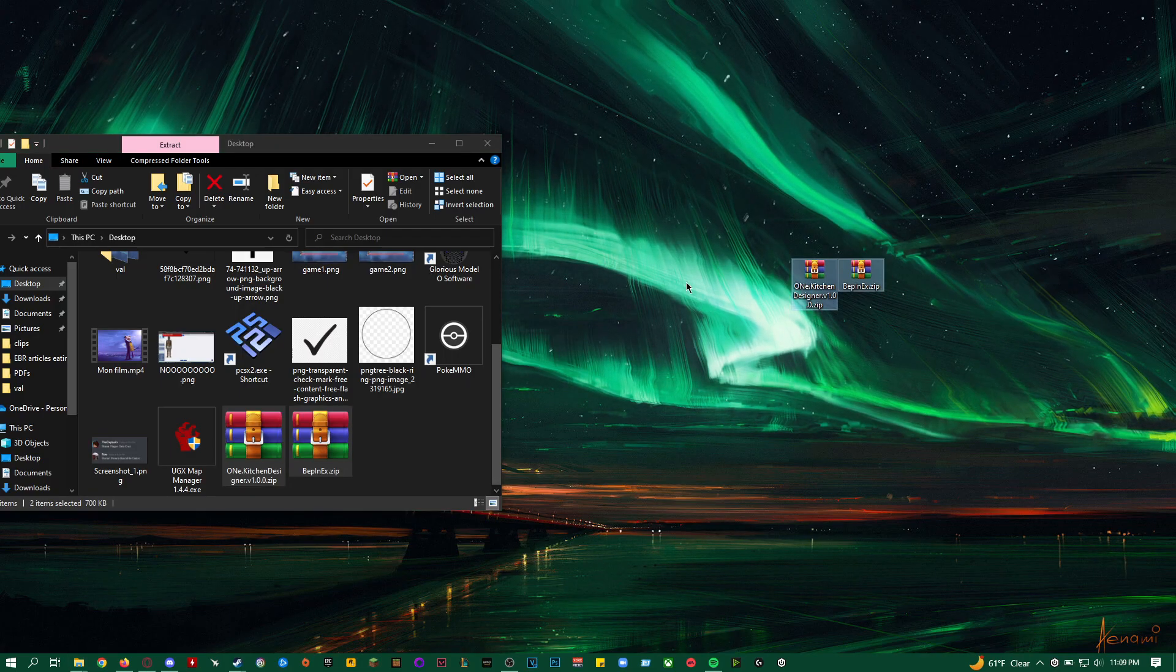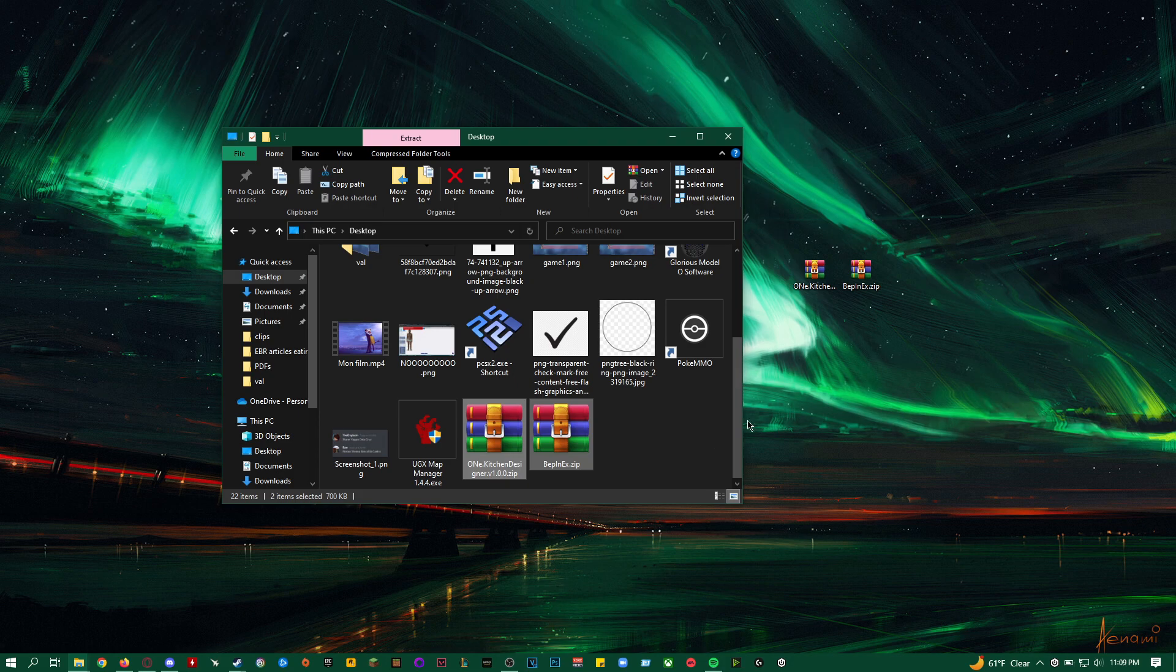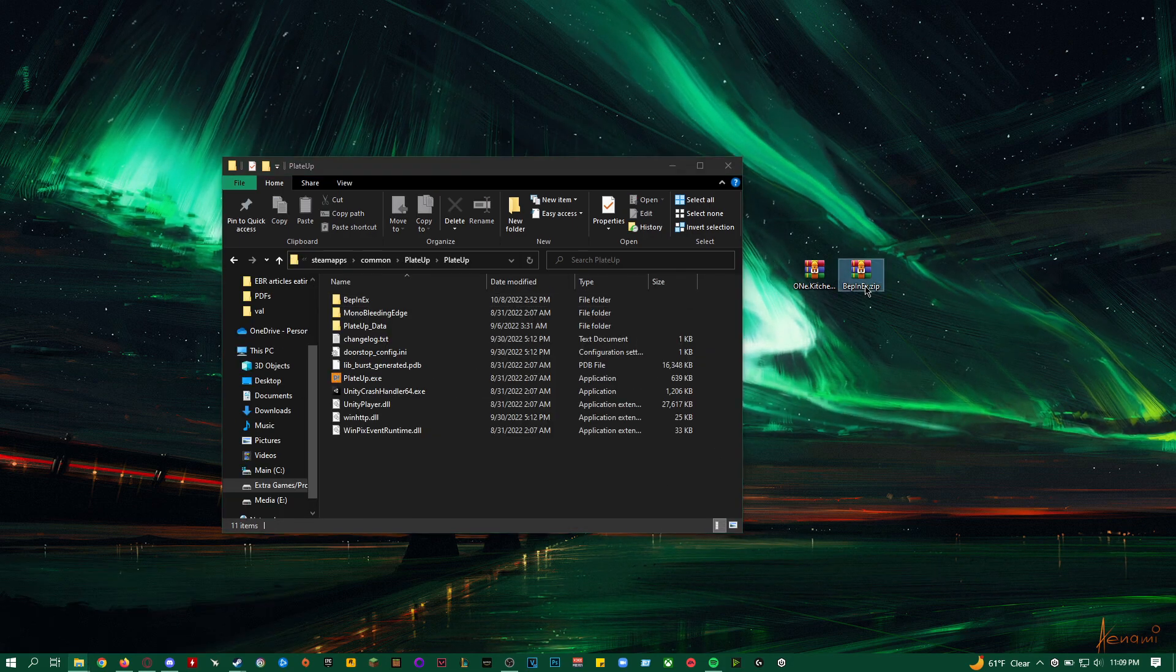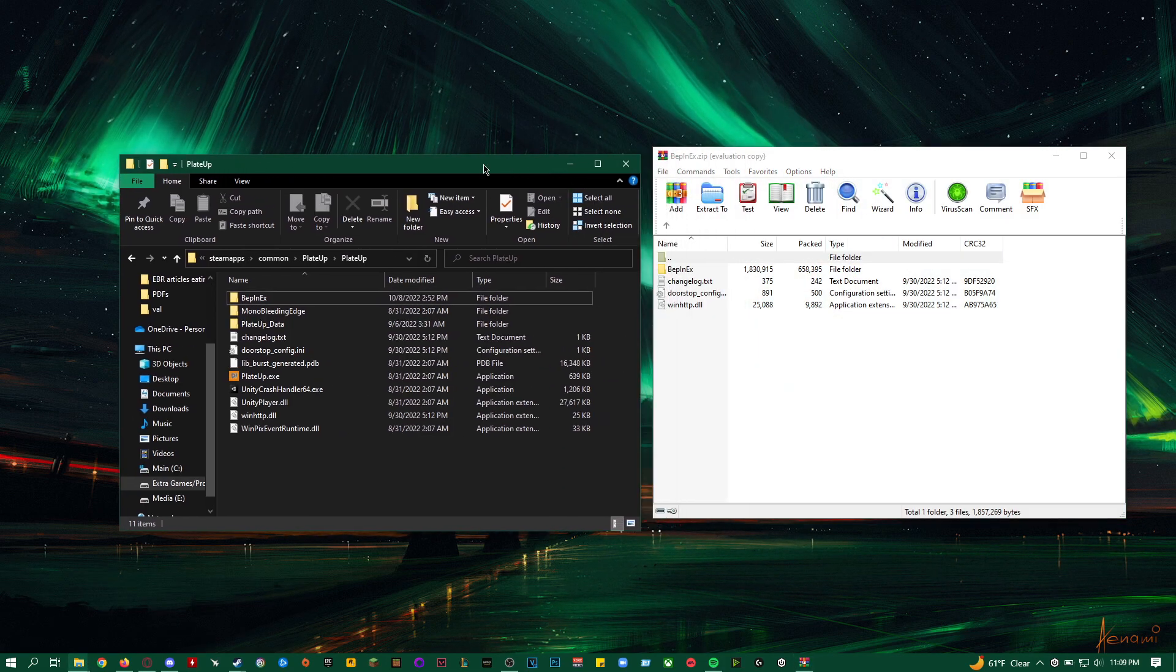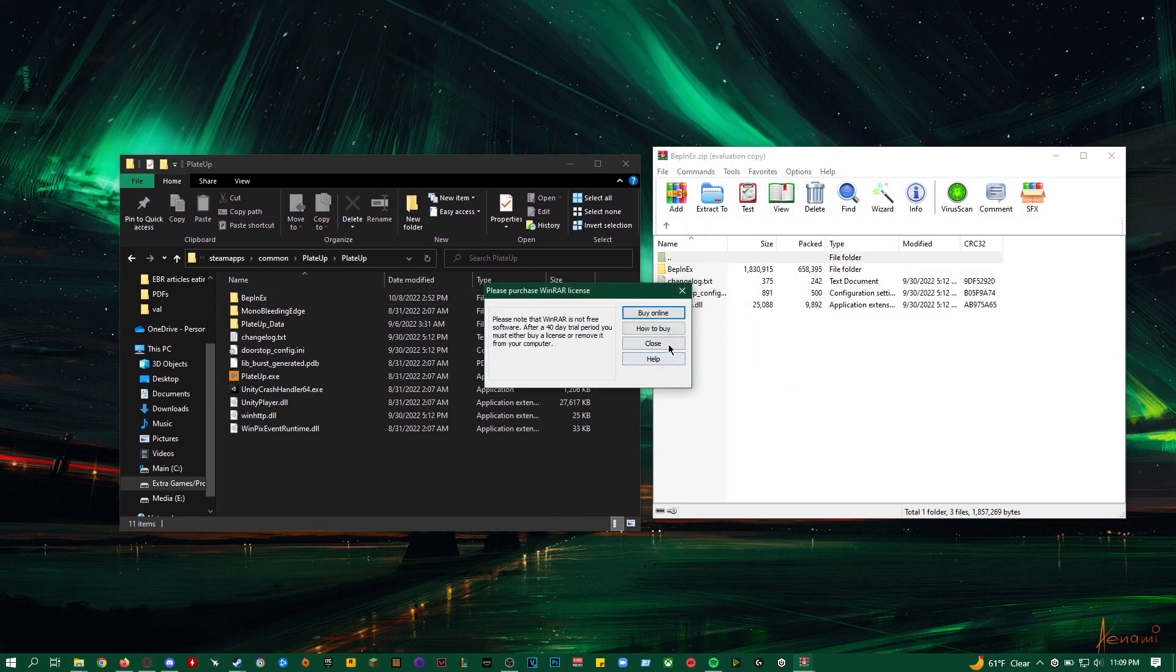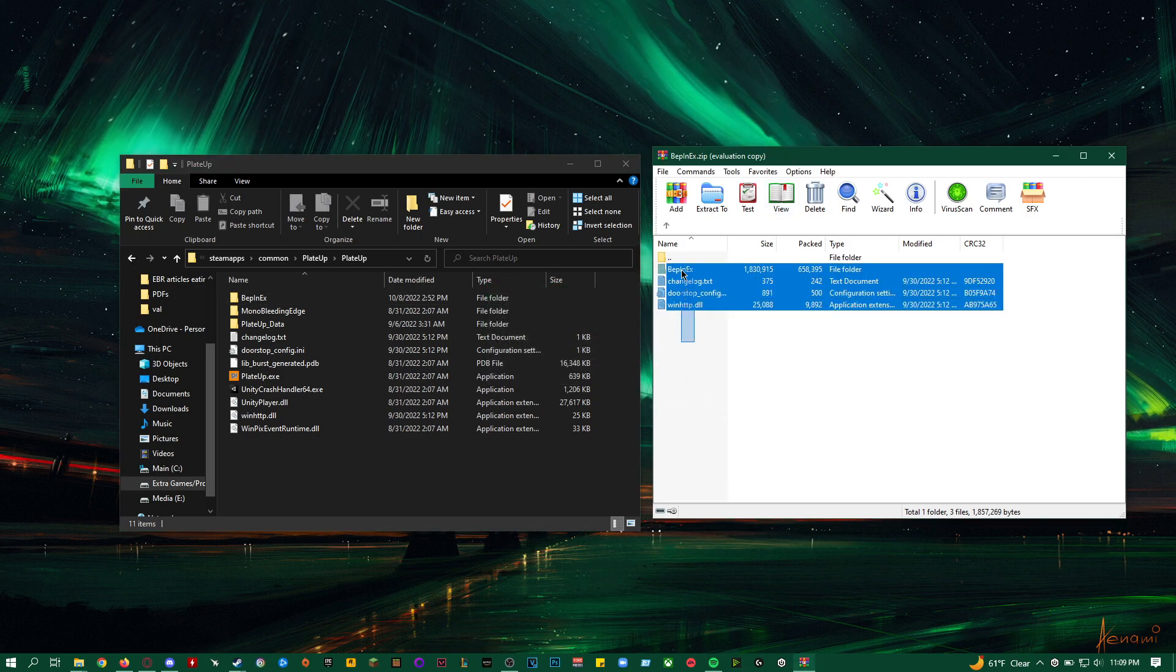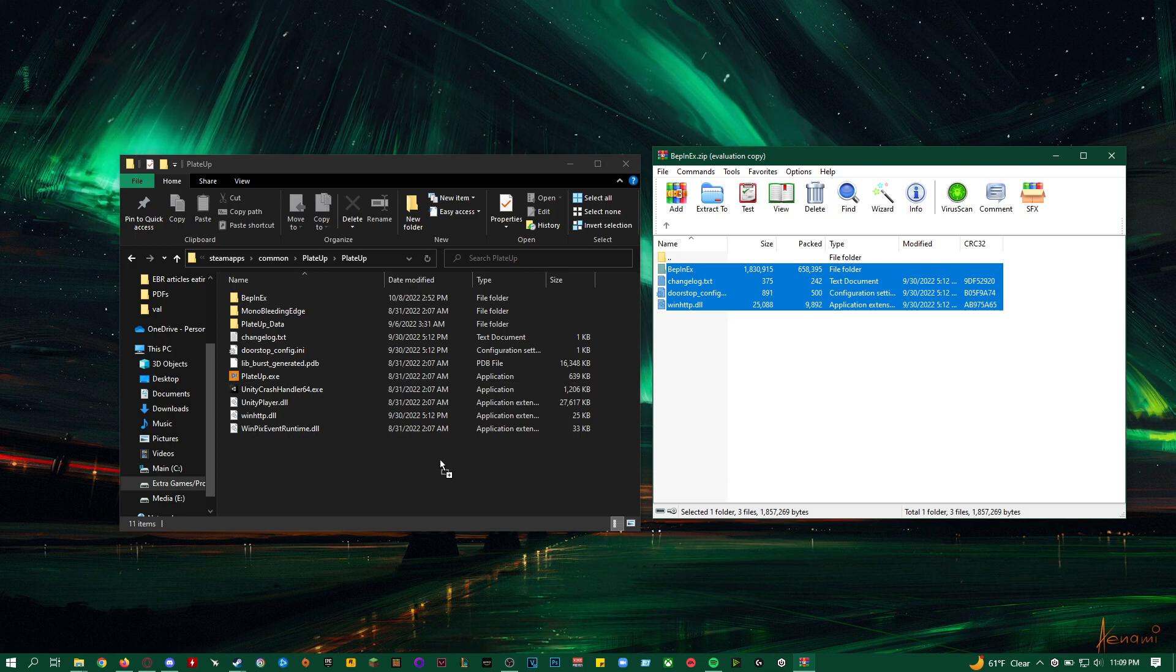So I have my two raw files on my desktop, just to make it easier. You want to open up your Bepinx raw file, and you're going to drag all four files into your Plated Up base folder, like so.